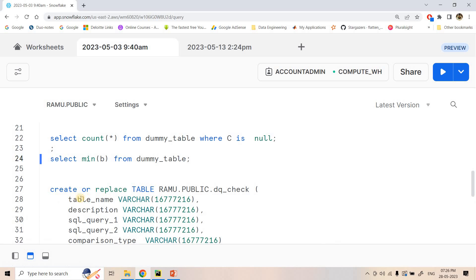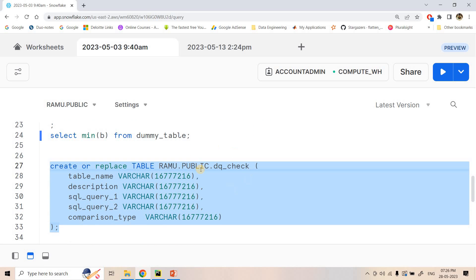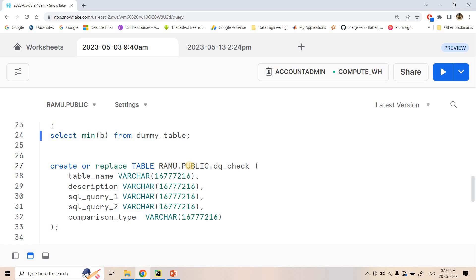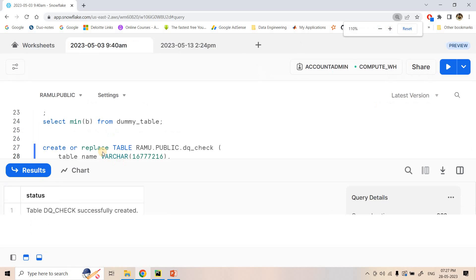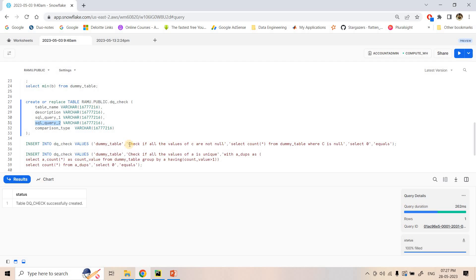Now we need to create a data validation framework. As part of that framework, we will write predefined SQL queries which will run against our table, give some result, and we will verify whether the result is expected or not. Here we are creating a table called DQ check — DQ is data quality. We provide the table name for which we want the quality check, a description of what property we want to check, then SQL query 1, SQL query 2, and the comparison type.